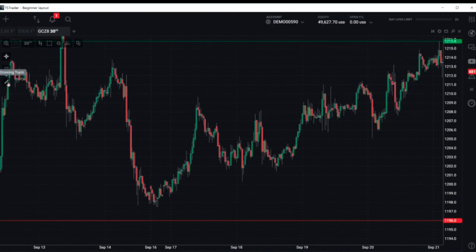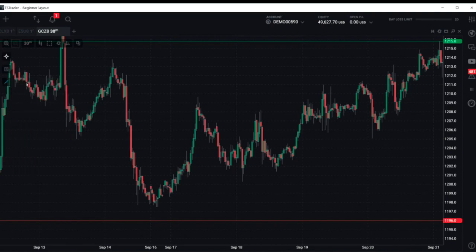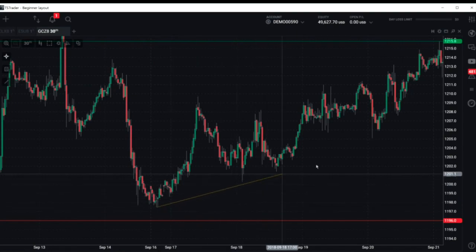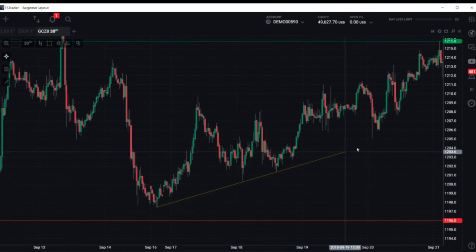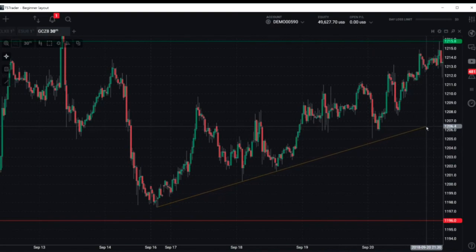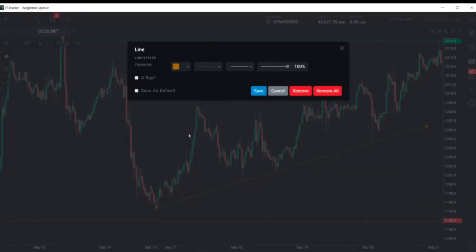How do we find a trend line? First, we go to our drawing tools and grab a line. I'm going to go down here to this swing low, and I'm going to bring this line across where I see three points of contact — one, two, three. This would constitute a pretty reliable trend line.